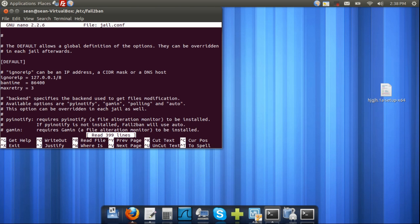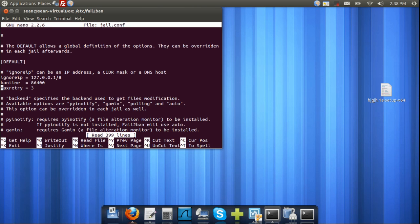Now, Fail2Ban is not designed specifically for SSH. It also protects FTP servers, Apache. In certain implementations, you can actually use Asterisk to protect against an Asterisk server to prevent unauthorized attempts to gain access to one of your SIP accounts. You're pretty much going to follow the same steps, but with Asterisk and all the other ones, each one has to be tuned for its specific function.